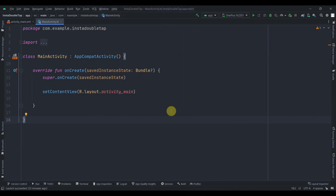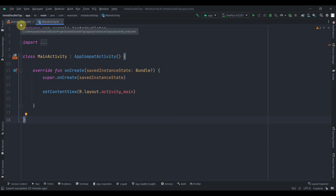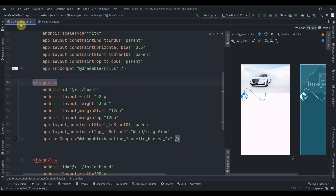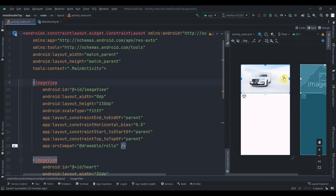Hey guys, welcome back to Coding Stuff. In this video we're going to implement the Instagram double tap to like feature. I have created this project — as you can see, we don't have anything in the main activity yet, but I have prepared the activity_main layout, which is simple.